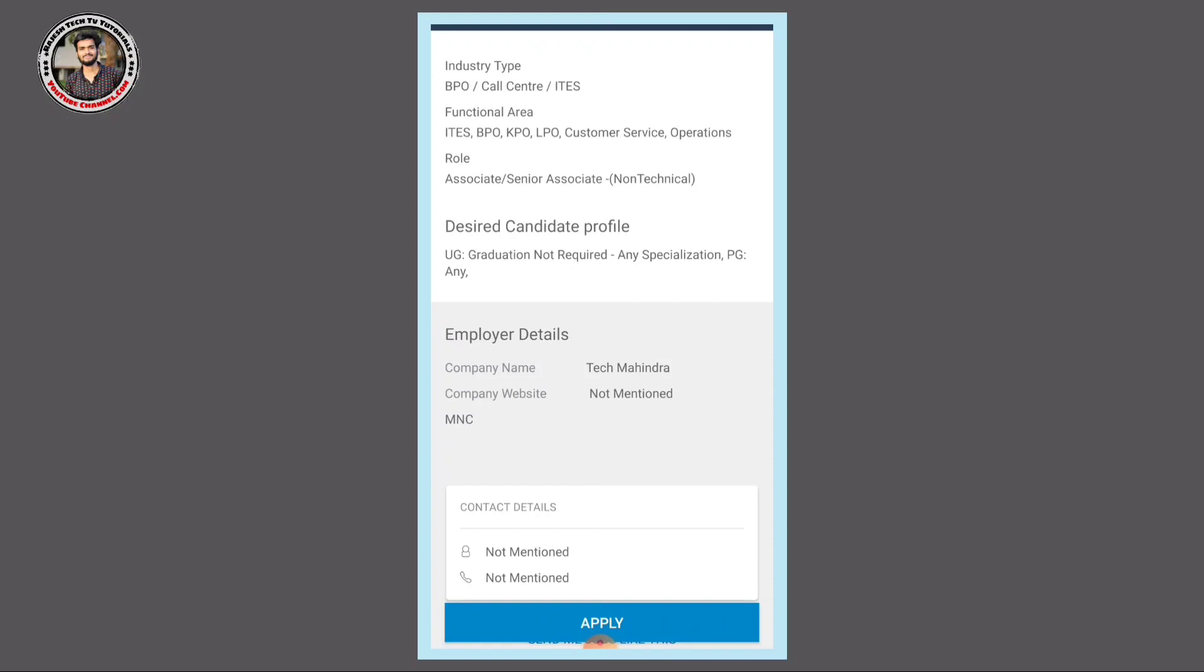Apply link is provided in the video description. You will need to fill in the application details. Fill in your work experience, name, qualification, and other details that are required. Then apply.